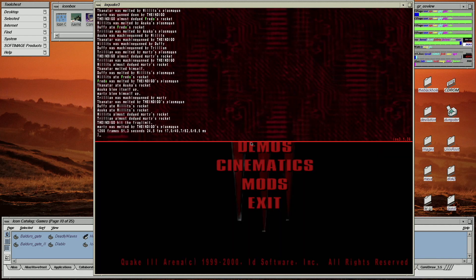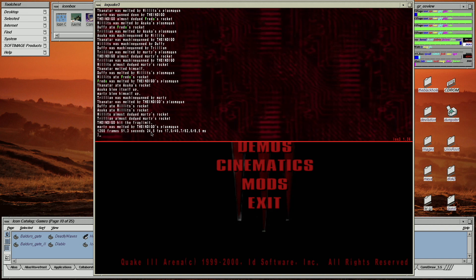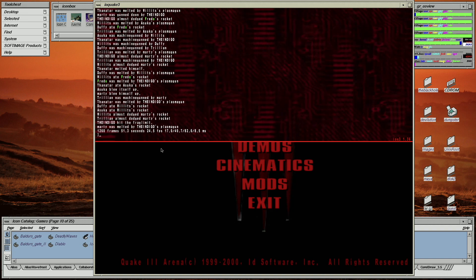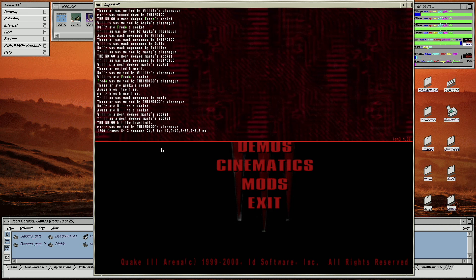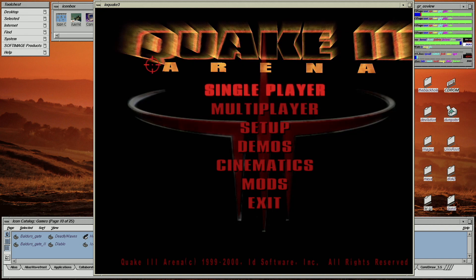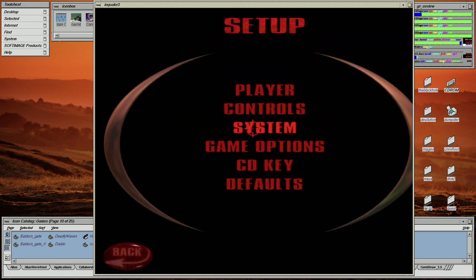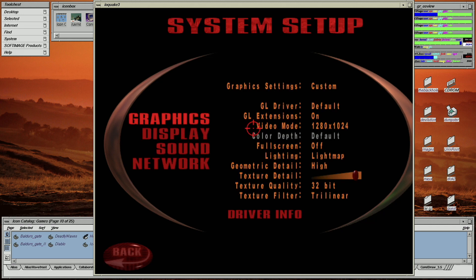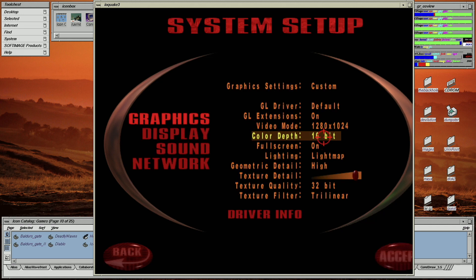In this benchmark with maximum settings the machine achieved a 24.5 frames per second average. Now I'm going to try it in full screen mode with a 32-bit color depth to see if there's any difference.